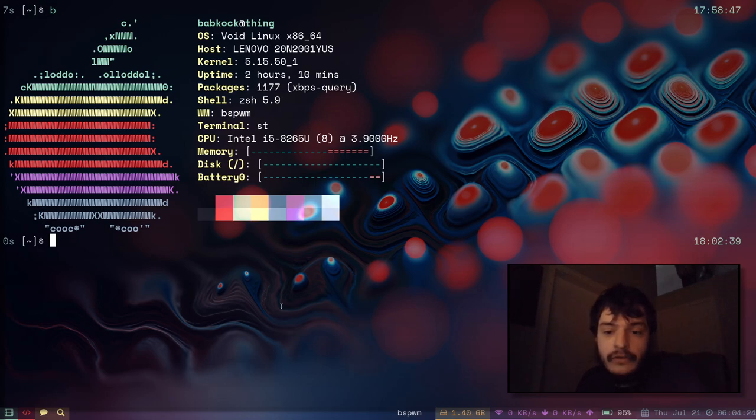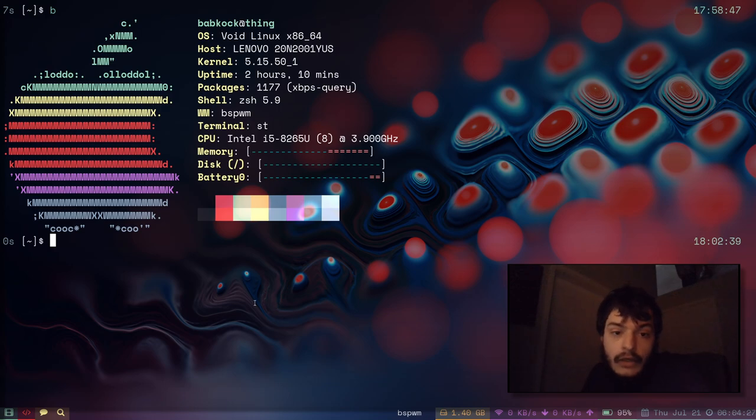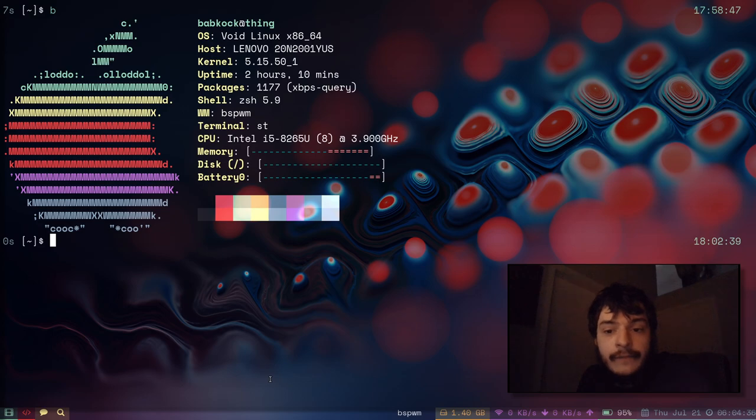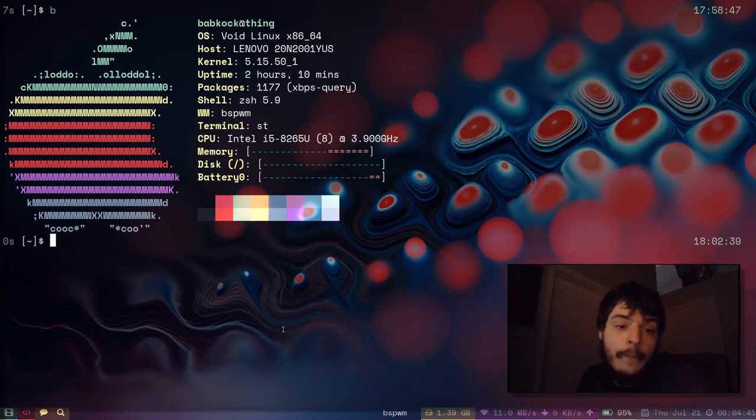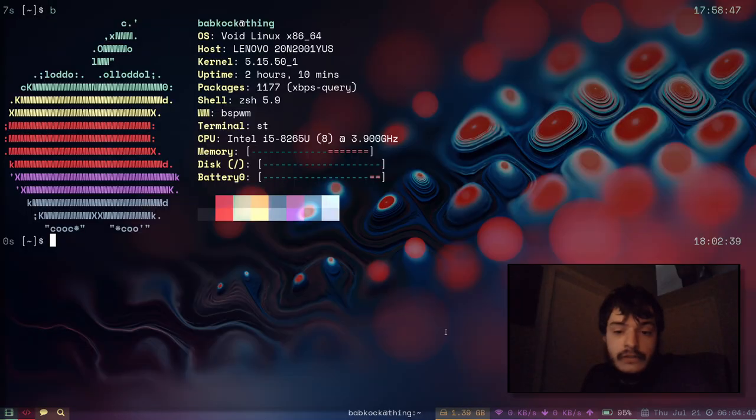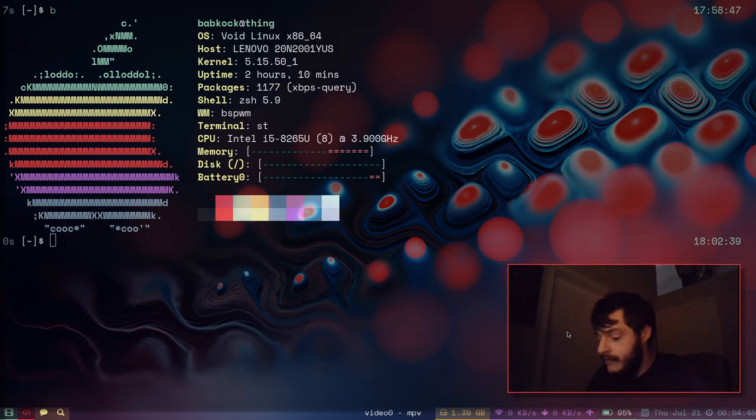I've used this build of ST for a few years now and it's what I rely on whenever I'm in an X session. I've started using the terminal foot for my terminal in a Wayland session.